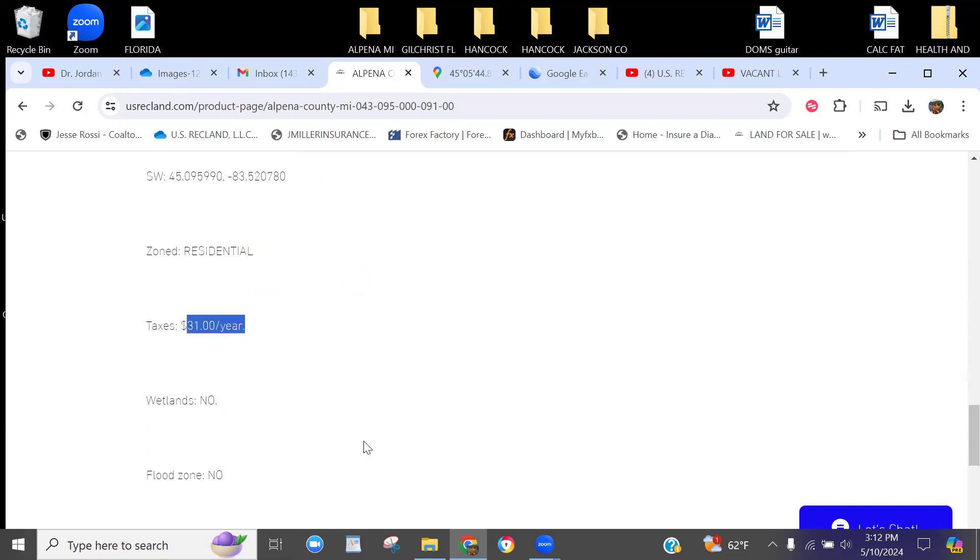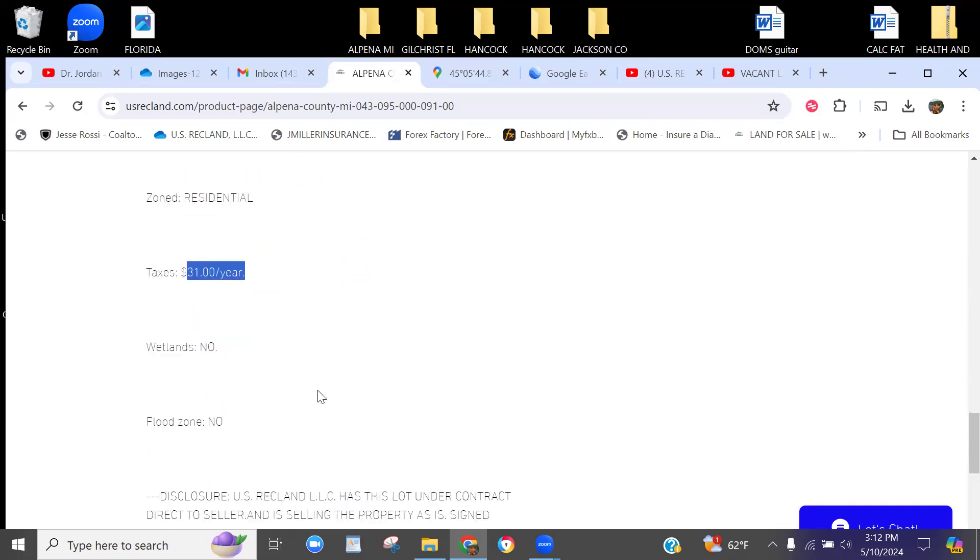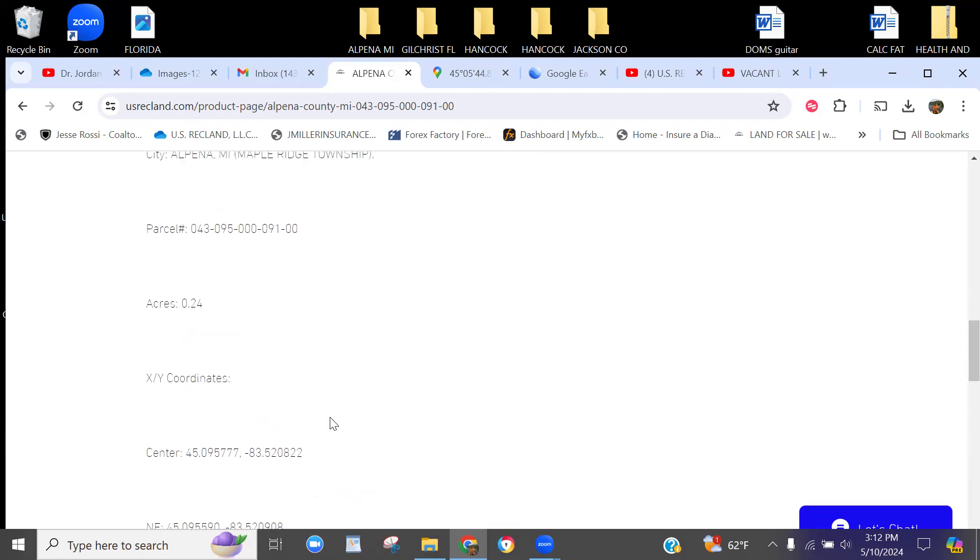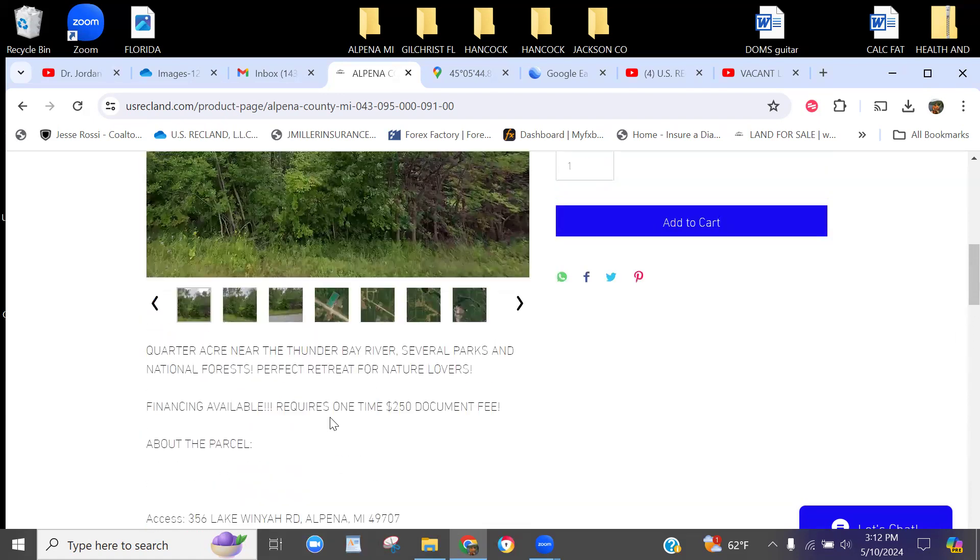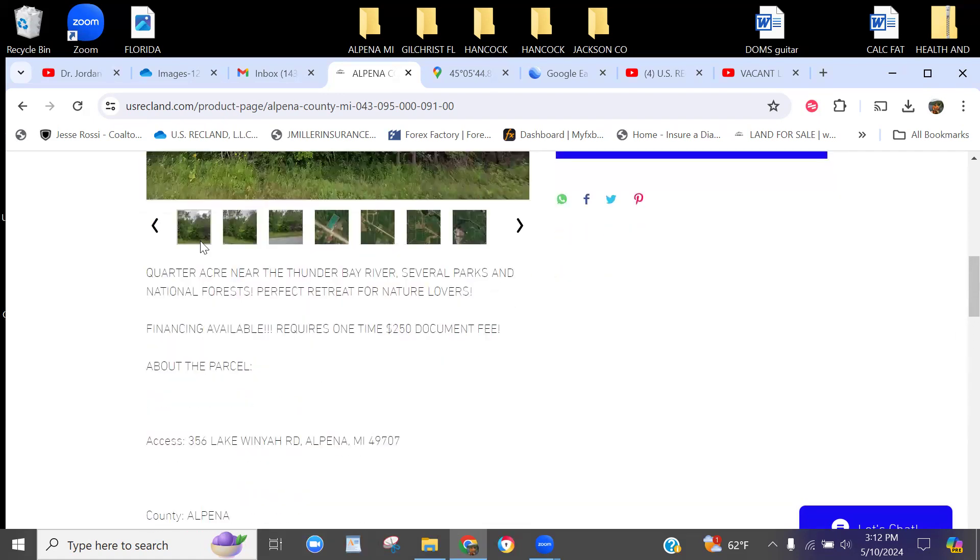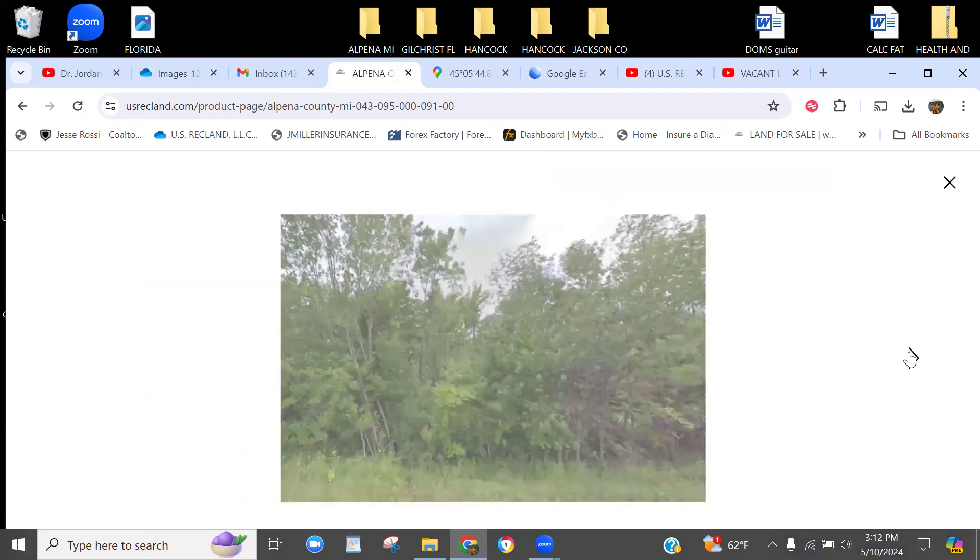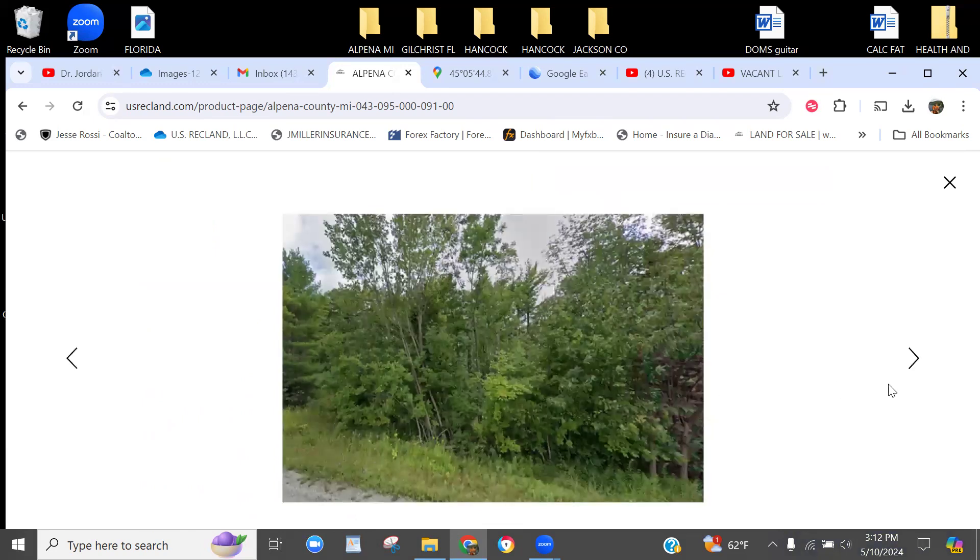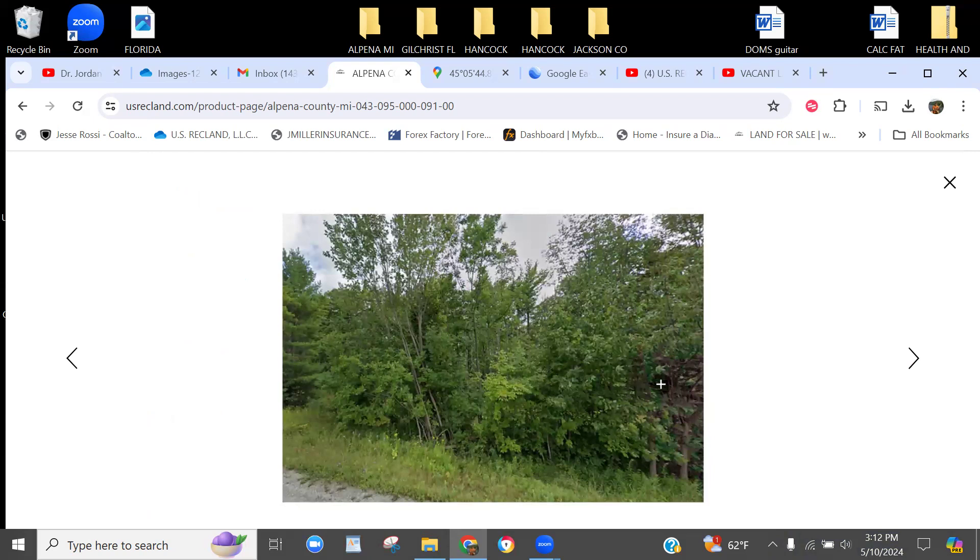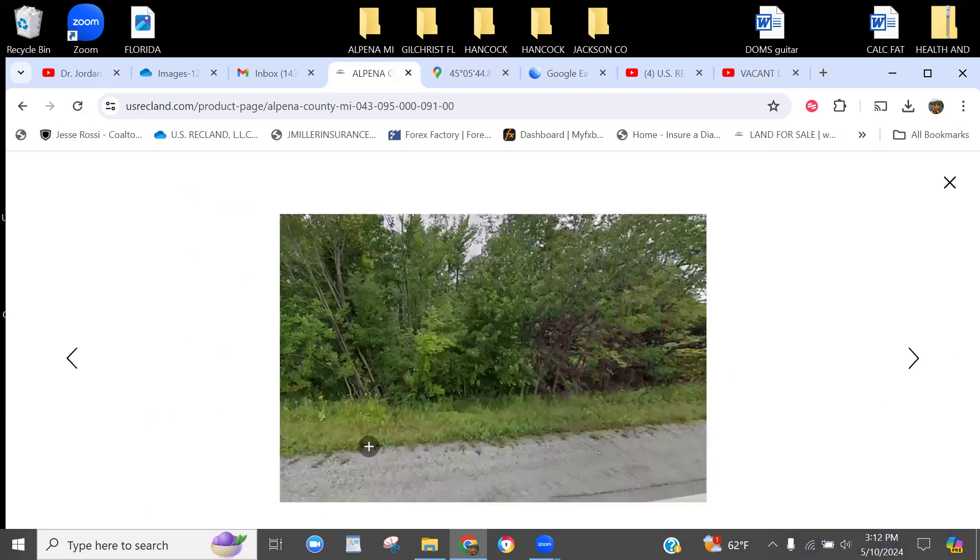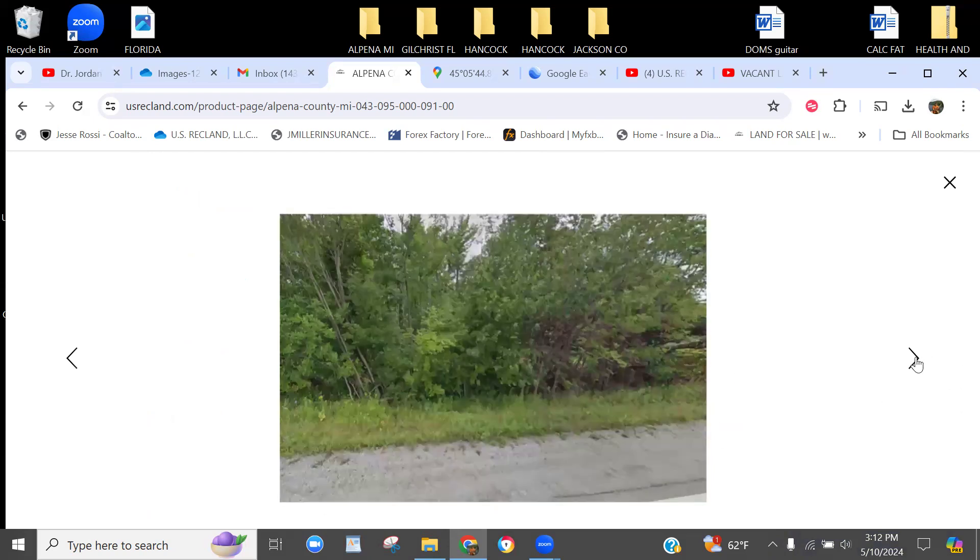Thirty-one bucks a year is your annual taxes. No wetlands, no flood zone, nothing to worry about there. Let's take a look at some pictures, then we'll jump on Google Maps and Google Earth. There's the front—you've got paved access with some trees here, and I would keep as many of the trees as possible to keep nature.